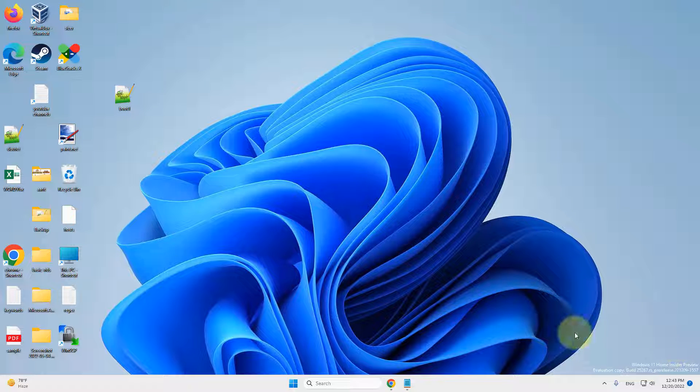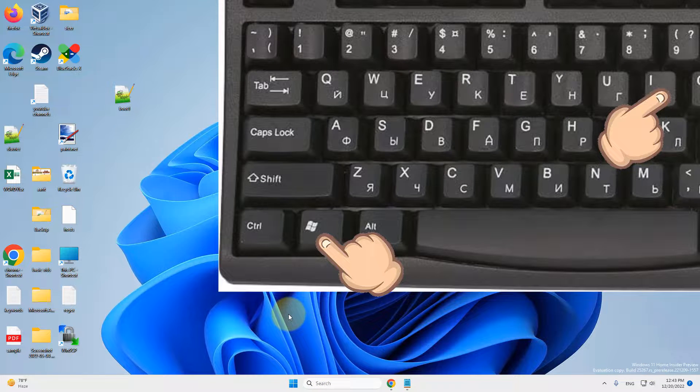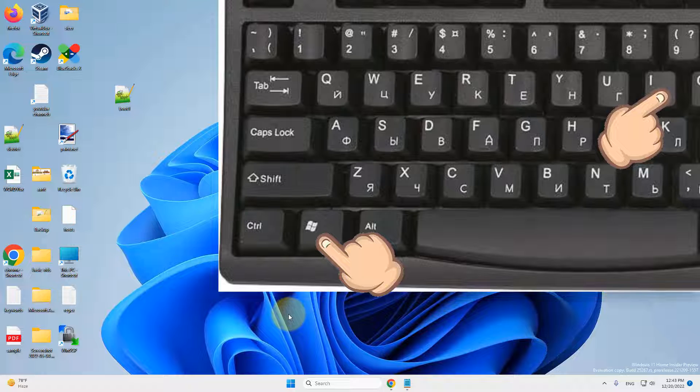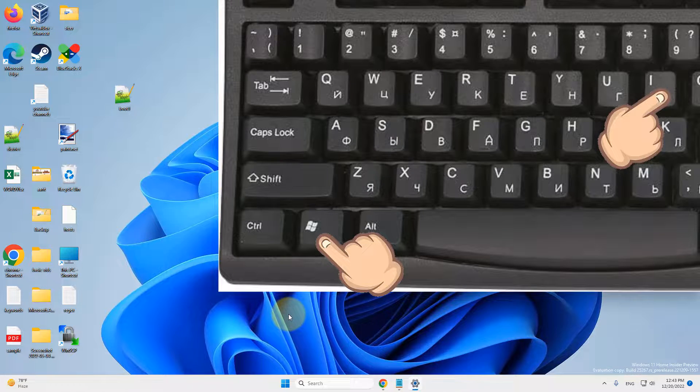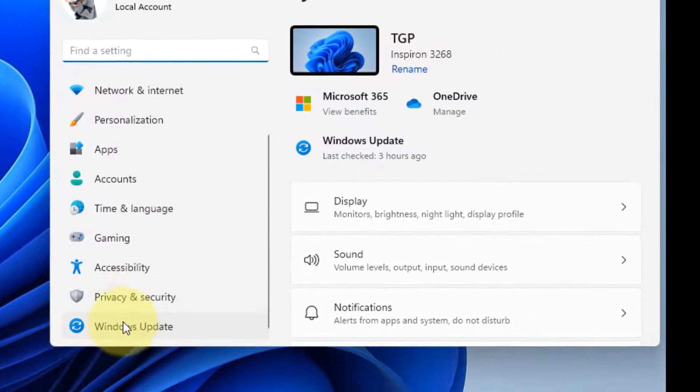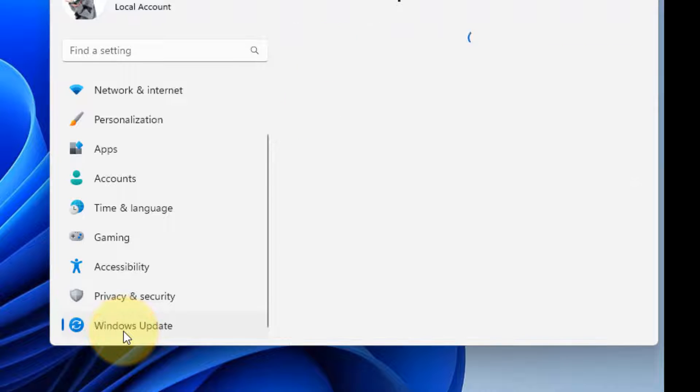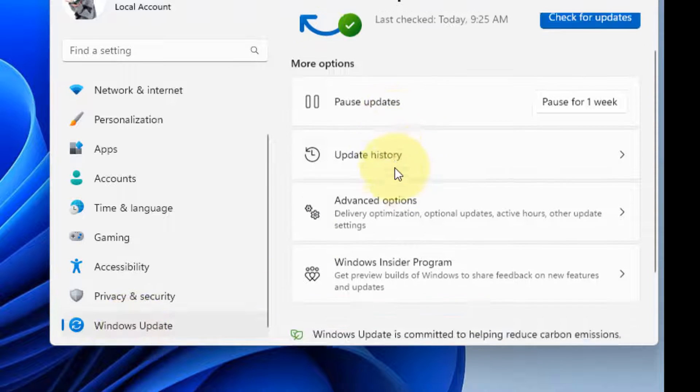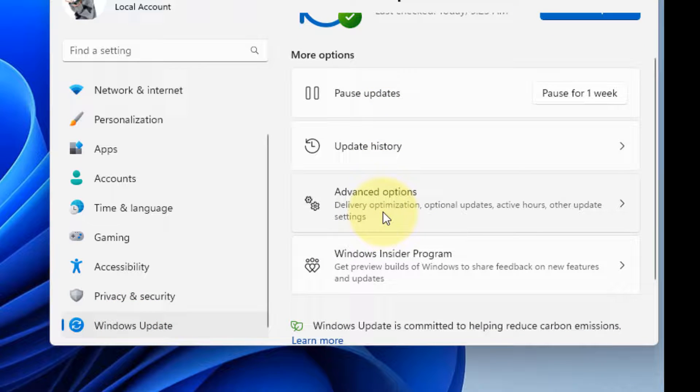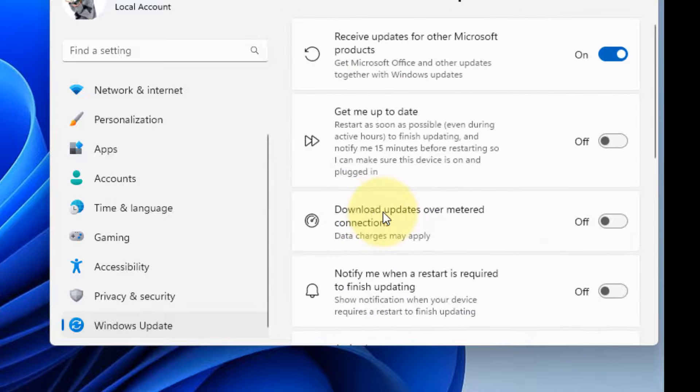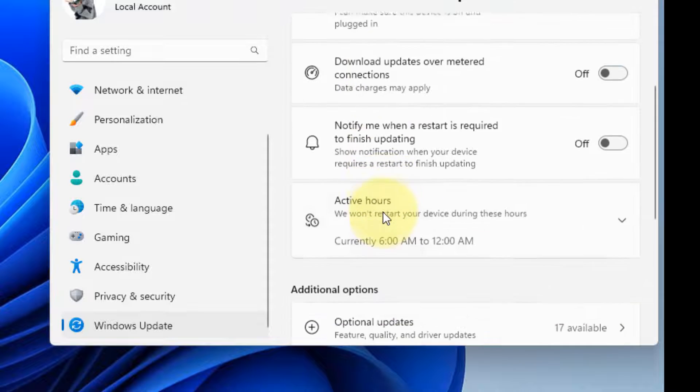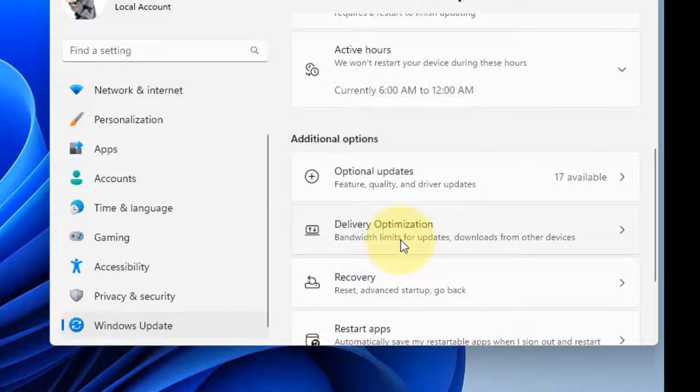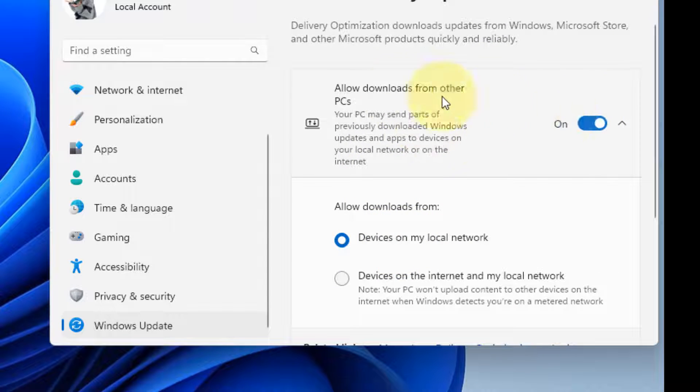Hi guys, let's see how to fix Xbox slow download speed of games on Windows computer. First, press Windows and I key together to open Settings, scroll down and click on Windows Update. On the right side, click on Advanced Options, scroll down and find Delivery Optimization. Click on it. If it is on 'Allow downloads from other PCs', turn it off.